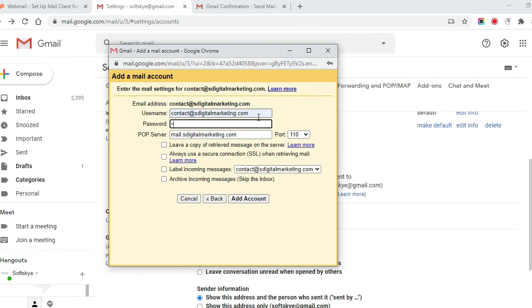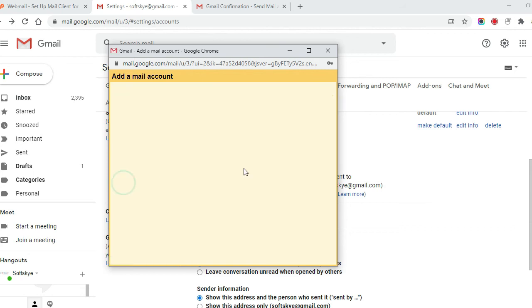Enter the POP server details and set the required settings. Click on add account. That's it.